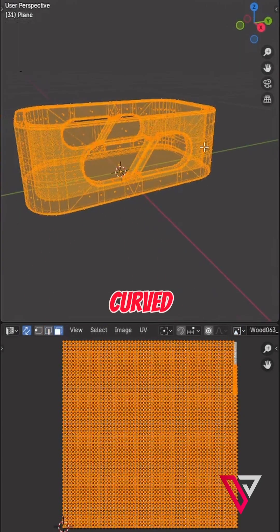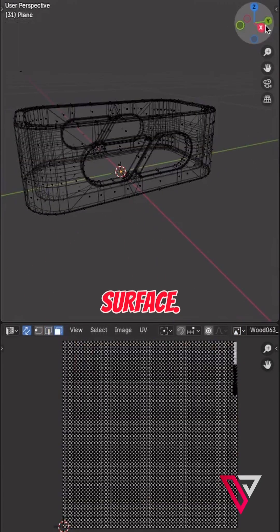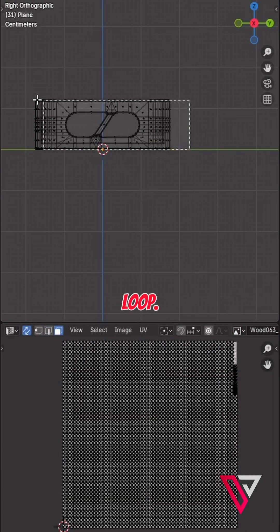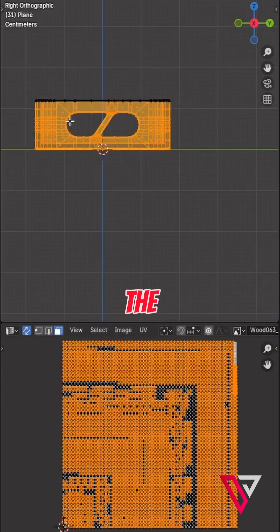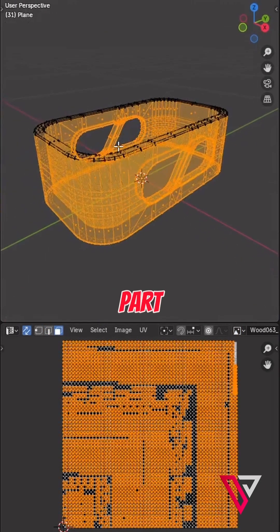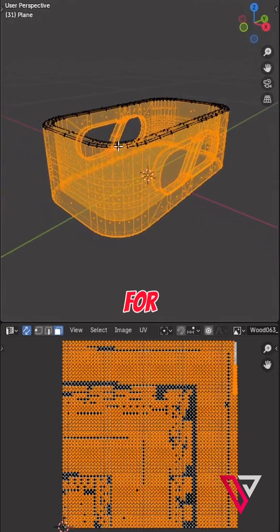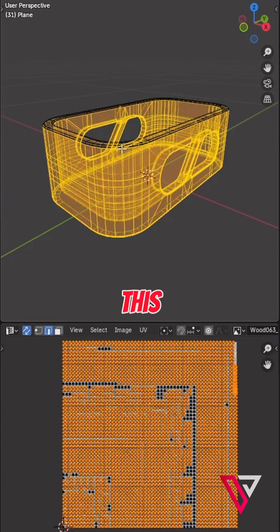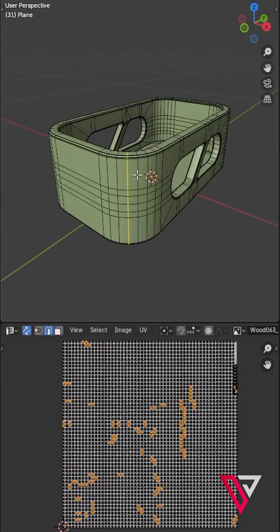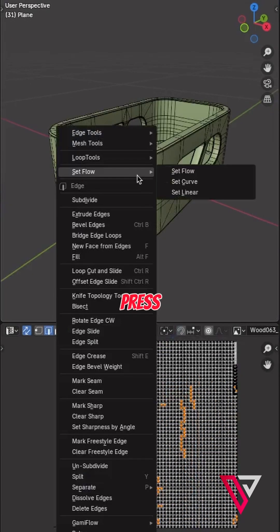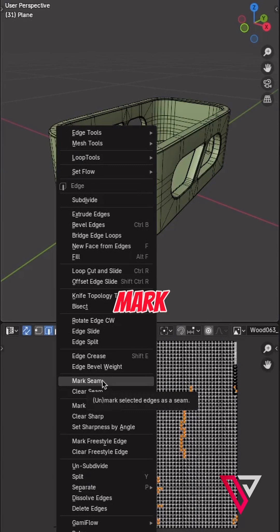This model has a curved surface. Let's call it a loop. To break the loop of this part, go for an angular edge loop like this one. Right click and press mark seam.